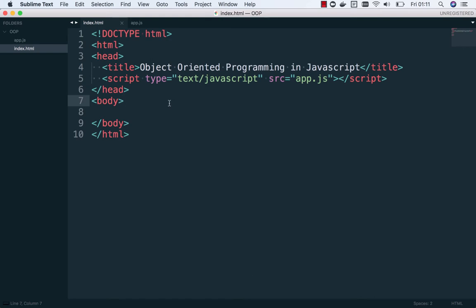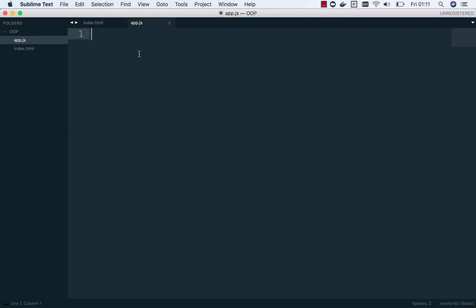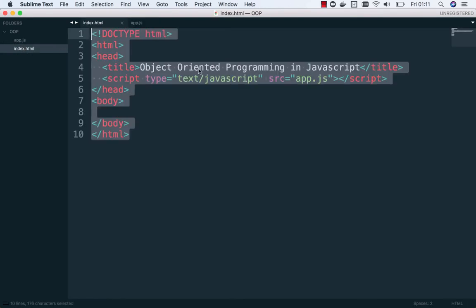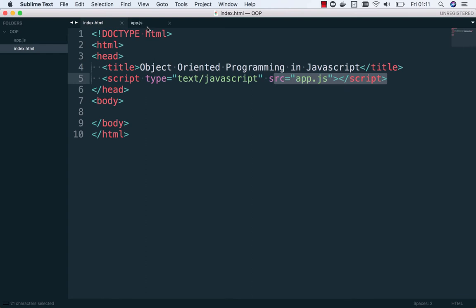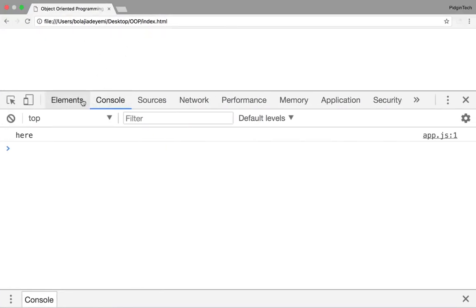Object-oriented programming for JavaScript involves two things: creating a JavaScript object from a common object. I will show you what I mean now. Here in my page loaded in the browser, we have index.html already loaded with the script that will help us write the code.